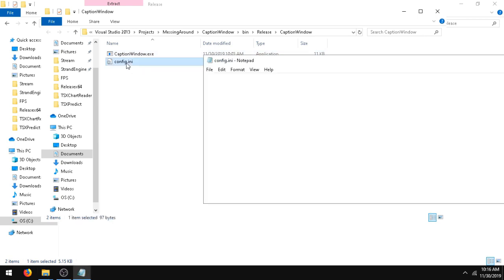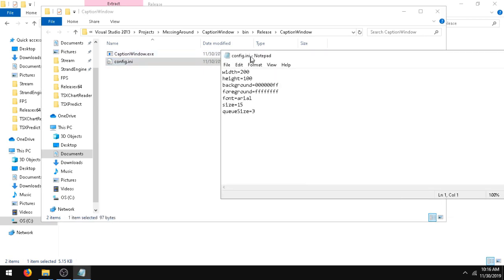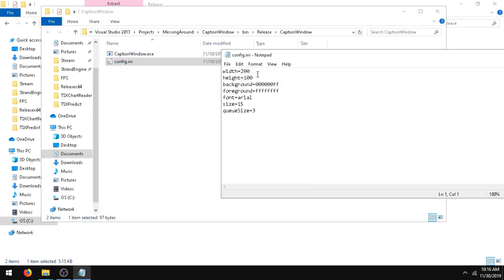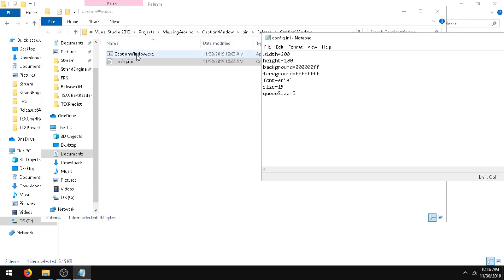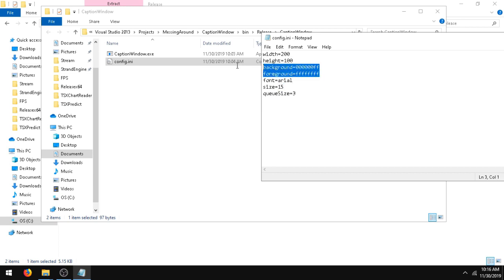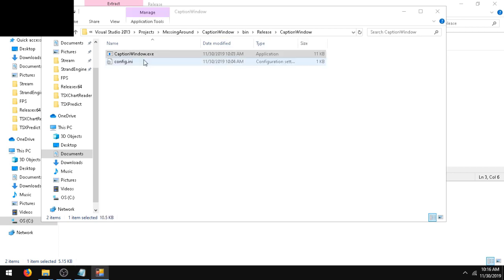You'll have these two files. You'll have config.ini which has all your configuration, and you'll have the Caption Window application. By default here you'll see the font is Arial with size 15. These background and foreground colors are hex.